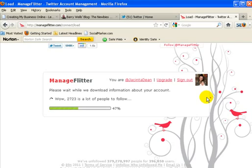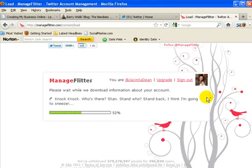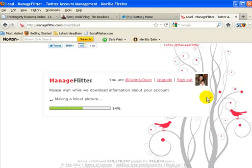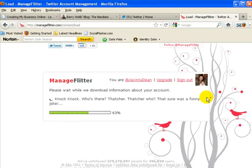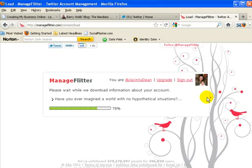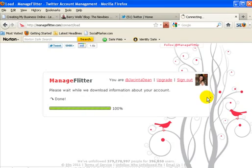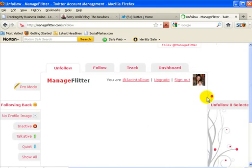It's talking to Twitter and then it says looking up Wikipedia, and then 2723 people, and knock knock who's there Stan, and making a low cap picture, and knock knock who's that Sacha. It comes up with all these funny little comments as it's loading your account. It's really funny, keeps you entertained. There we go, done, and now it'll load up my information.